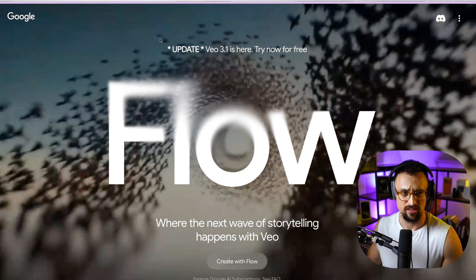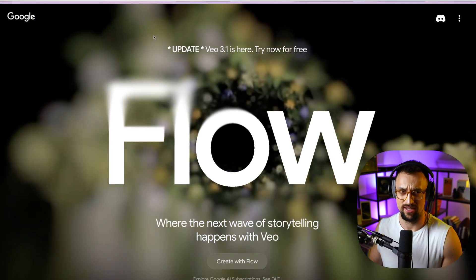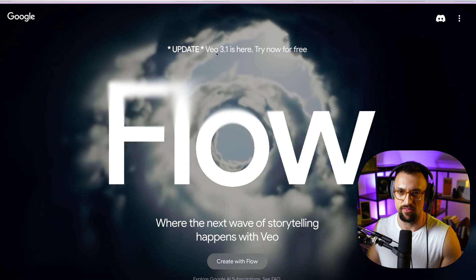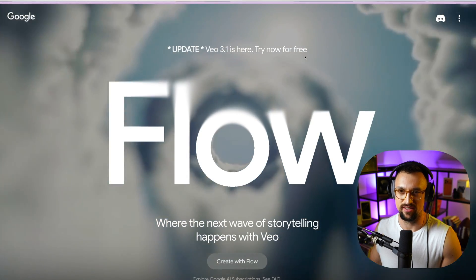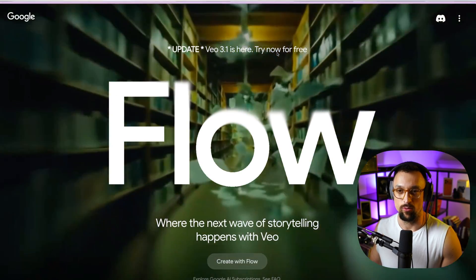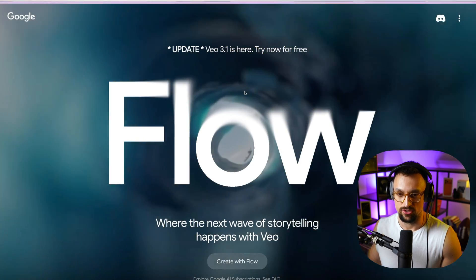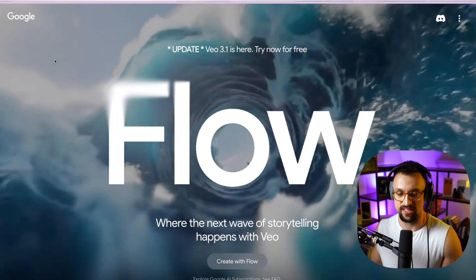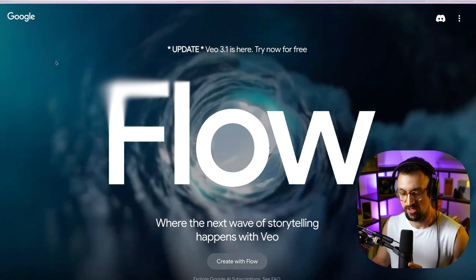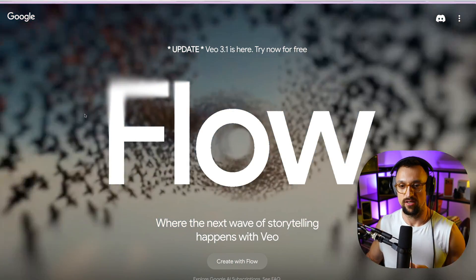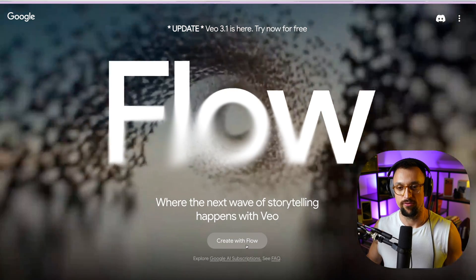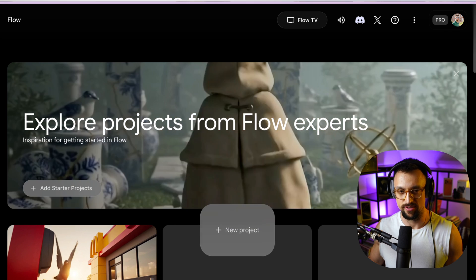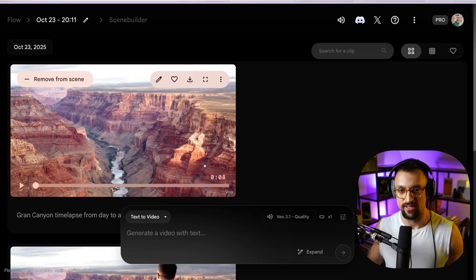The first tool is Google Flow, which got an update with VO 3.1 and is now free, which is crazy. Once you go to Labs Google Flow — I'll put the link in the description — you can create with Flow. You click there, and once you are inside, it looks like this. You create a new project, and once you're in a new project, it looks like this.